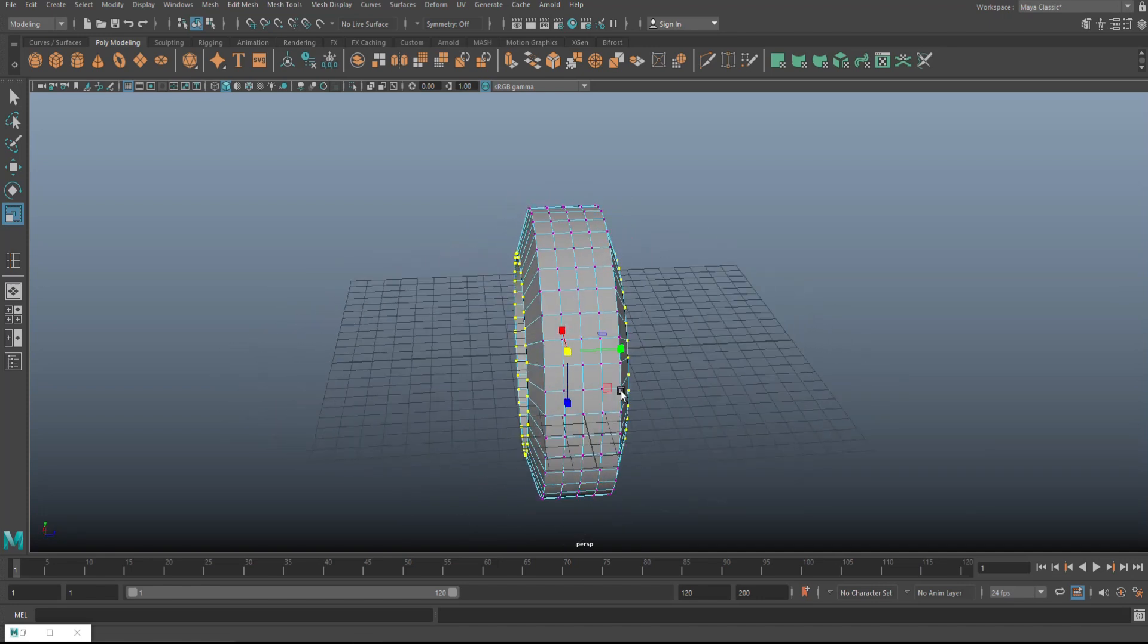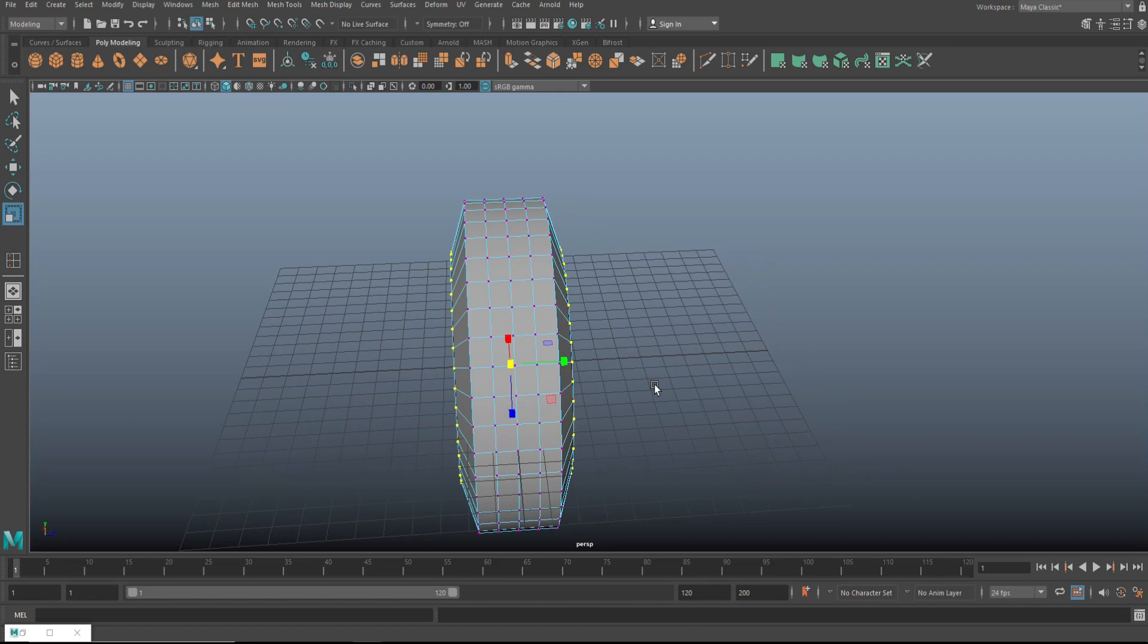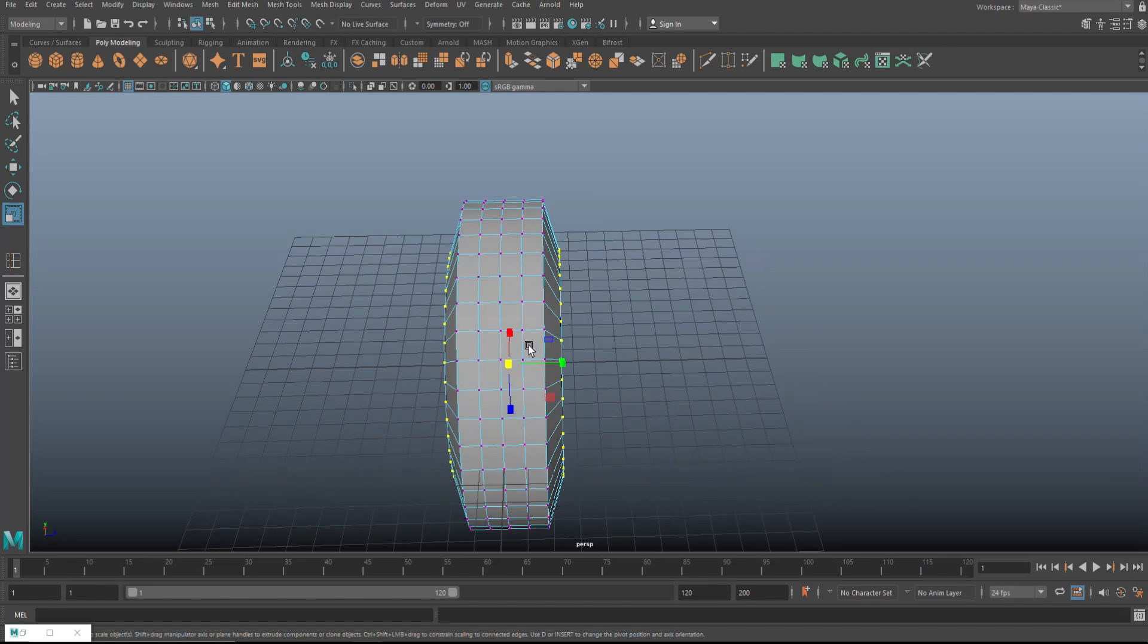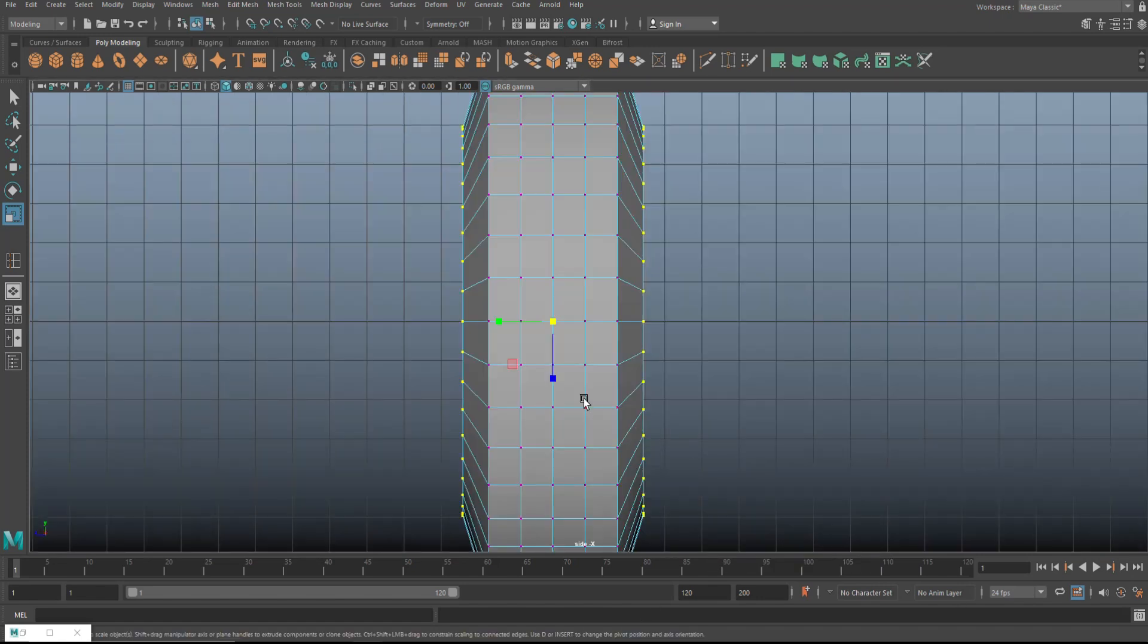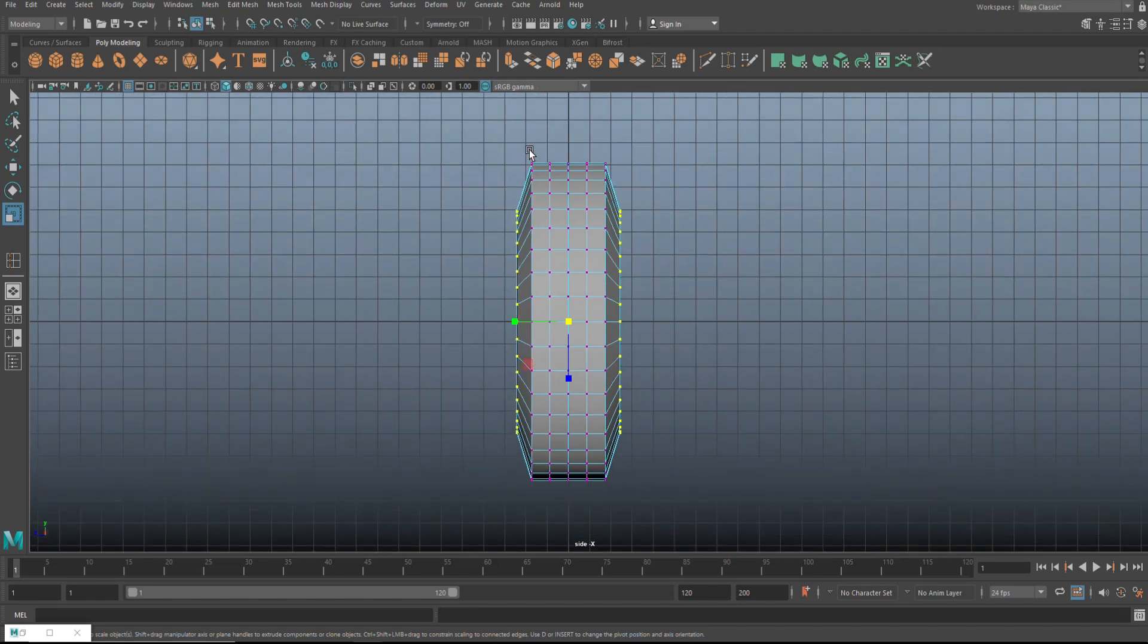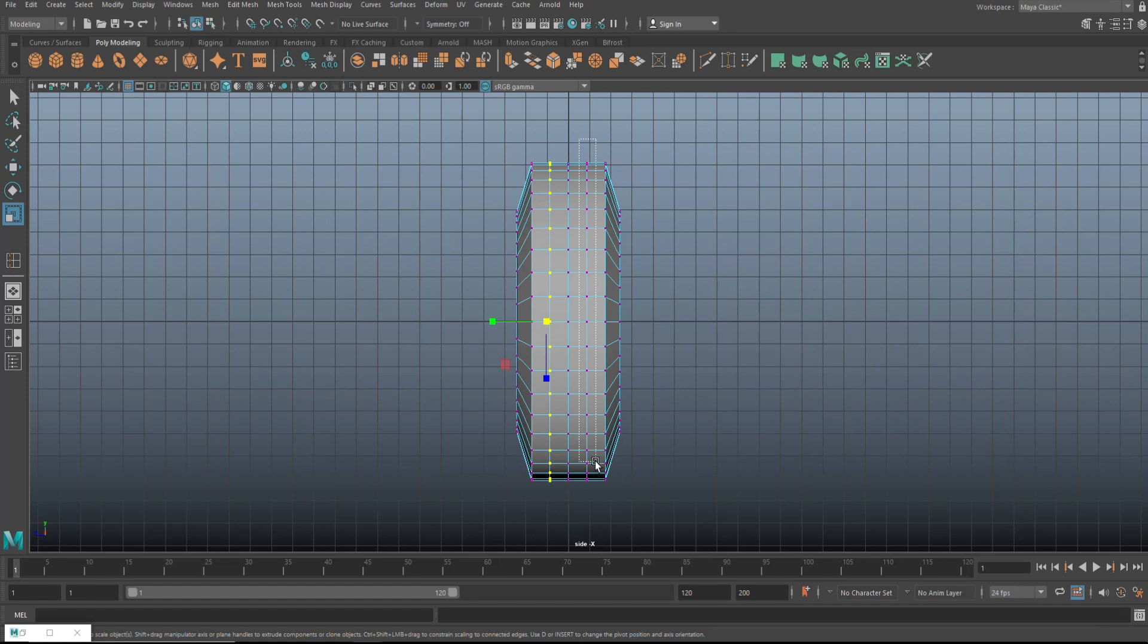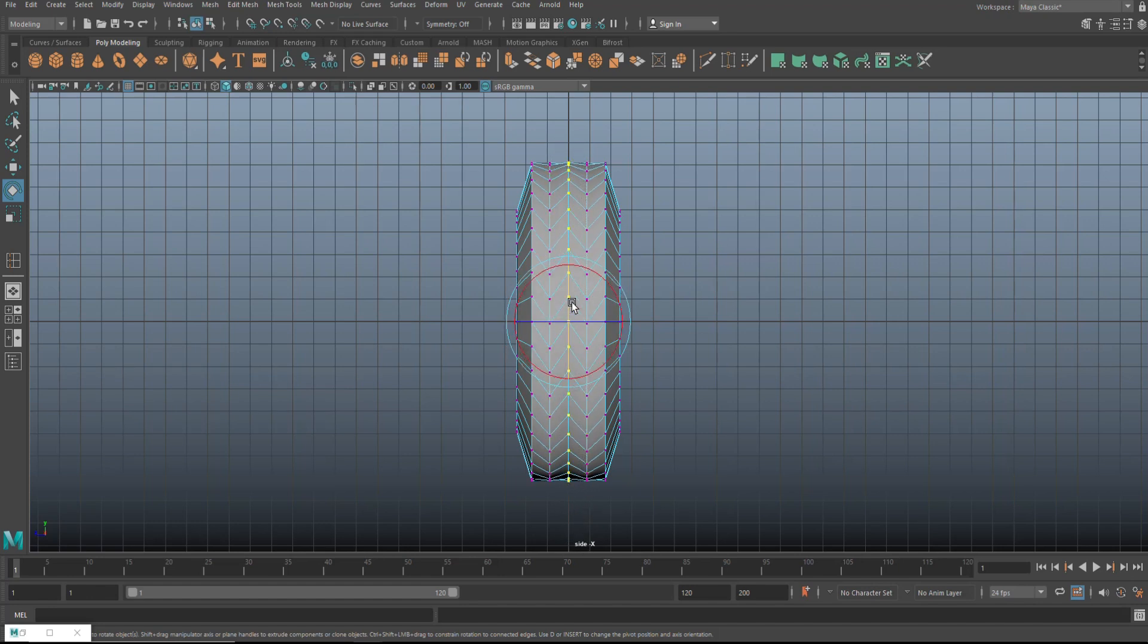So now that we have that, what we're going to do next is select these vertices. Let me do that from this view. I'm going to right click to vertex, drag select that first vertical row, then shift drag select that one. And we're going to hit E and rotate that. Something like this. Then we're going to take the one in the middle and rotate that in the other direction. But don't go crazy on that. That looks all right.